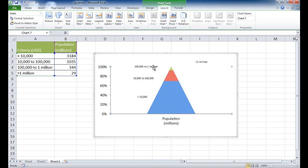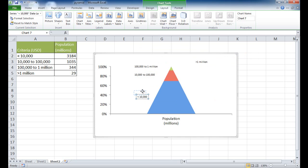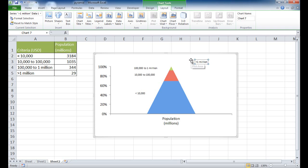Now I'll adjust the positioning so the labels fit — some in the middle, some out to the side — arranging them to correspond with their sections of the pyramid.